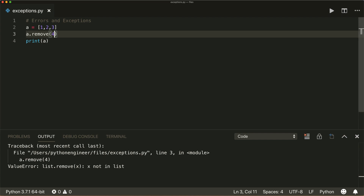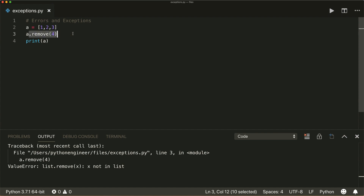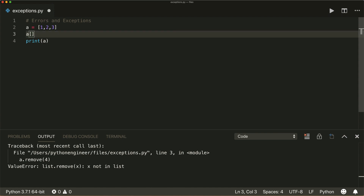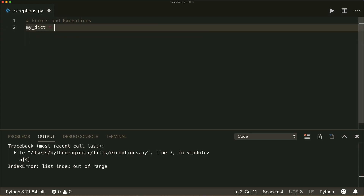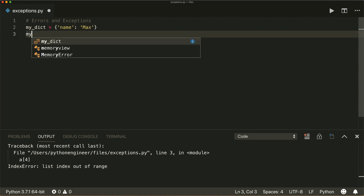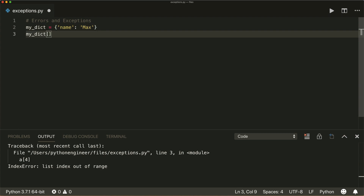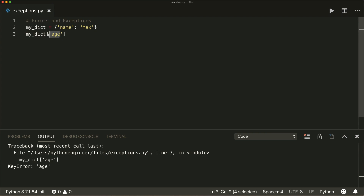Then there's the IndexError. If I want to access an index of a list that is too large — for example, if I try to access index four — this will raise an IndexError: list index out of range. And if I have a dictionary with only a name key, and I want to access the age key, this will raise a KeyError because the age key is not inside my dictionary.